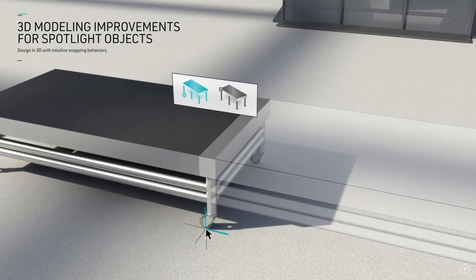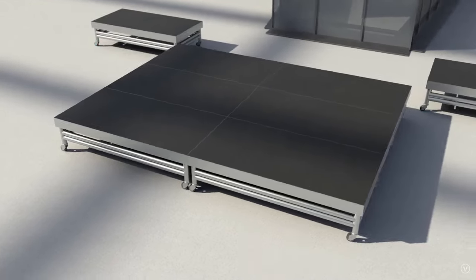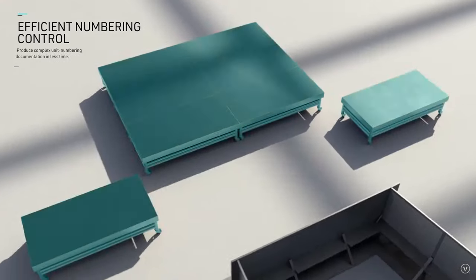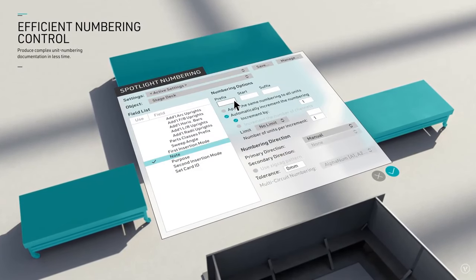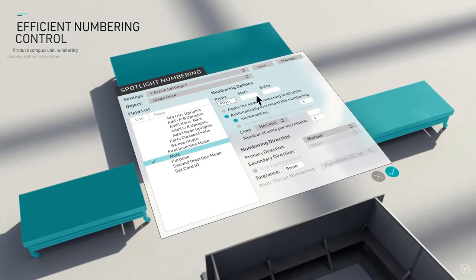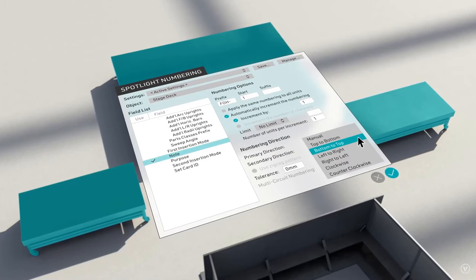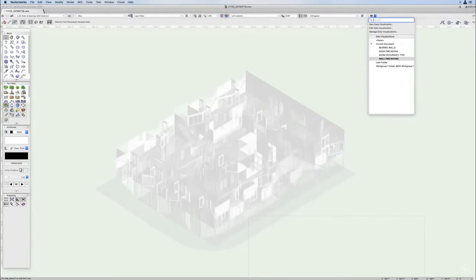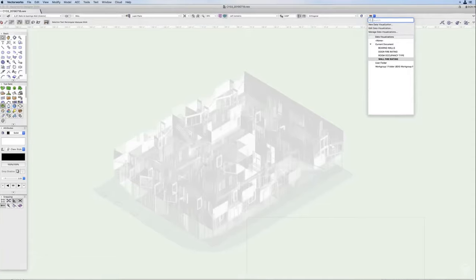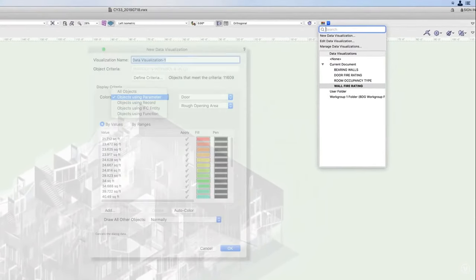For example, Vectorworks has easy 3D modeling, construction details, presentations and graphics, and landscape modeling tools. You can also enter the geographic location of your project using the GIS (geographic information system). In addition, the software has great control when it comes to details and graphic visualization of the project.